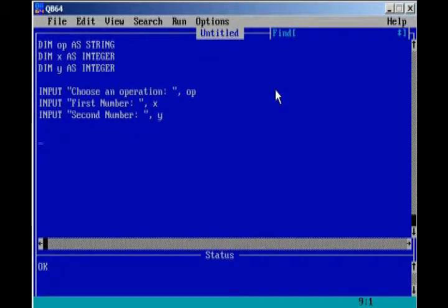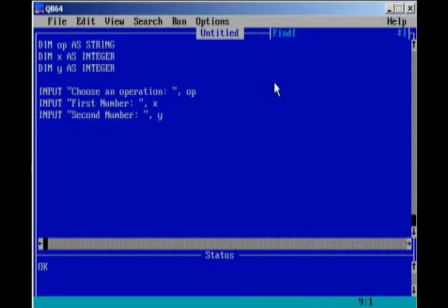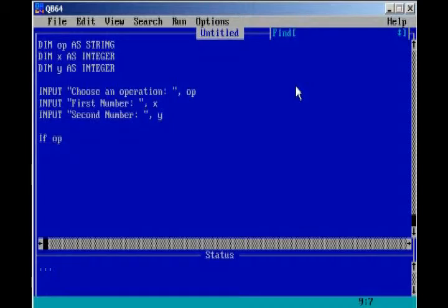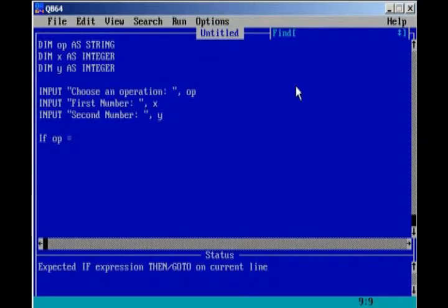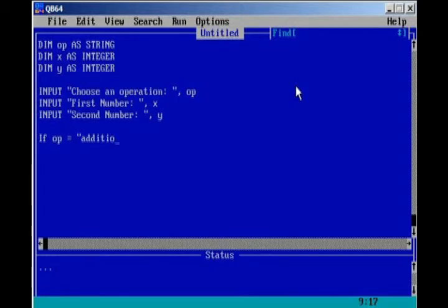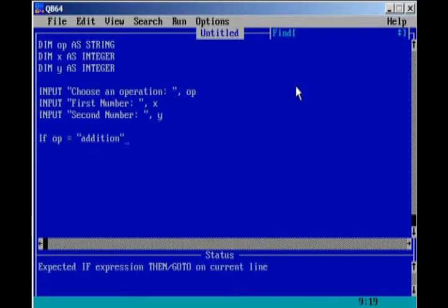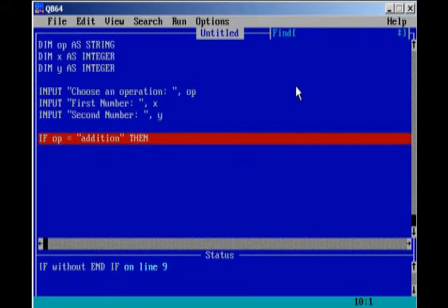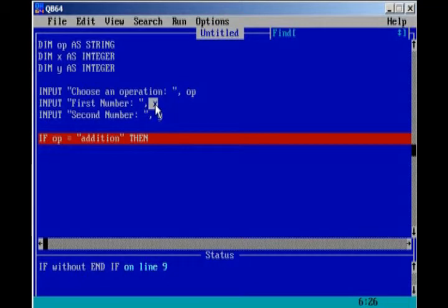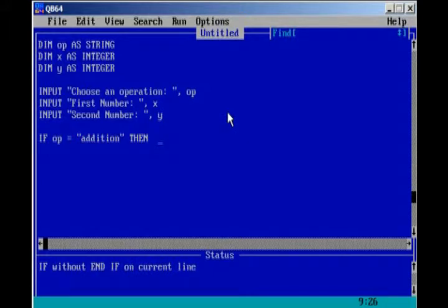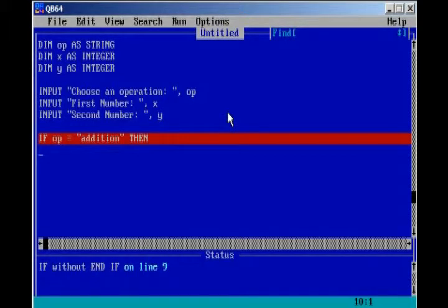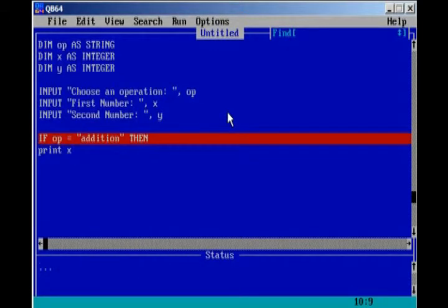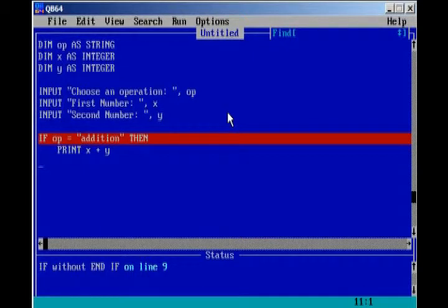And then we're going to have some if statements. First, we're going to have the computer identify which operation it's using. So if op equals addition, then we're going to have the computer take these two numbers that the user is going to enter, x and y, and we're going to add them together. So, print x plus y. And that's it.